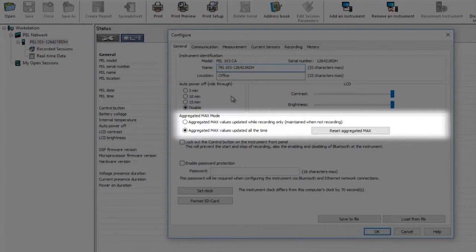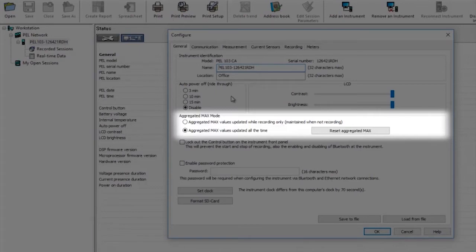If AGGREGATED MAX VALUES UPDATED WHILE RECORDING ONLY is selected, then during a recording session you can look at what the maximum values have been for any of the recorded parameters. For example, current, voltage, etc. But this is only during the recorded period.